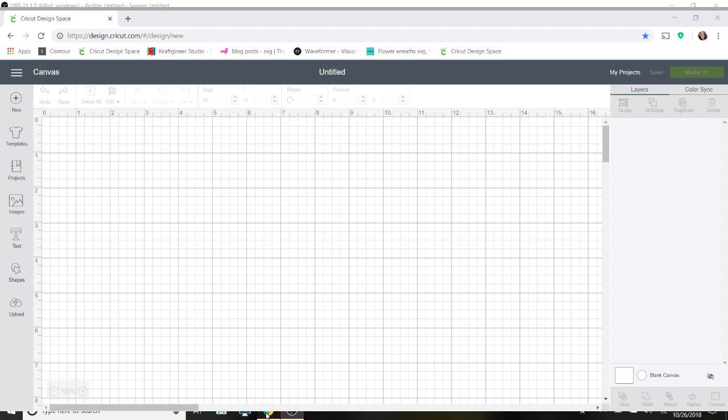Hey everyone, today I want to show you guys how to do the knockout method in Cricut Design Space.